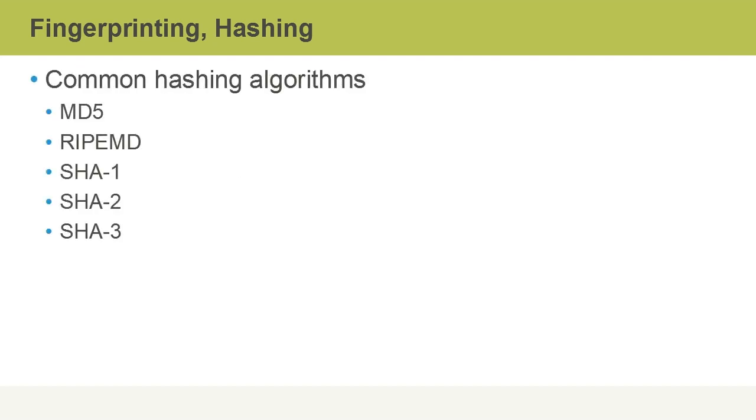Common hashing algorithms include MD5, that's Message Digest 5, RipeMD, and the secure hashing algorithm family, such as SHA-1, SHA-2, and SHA-3.